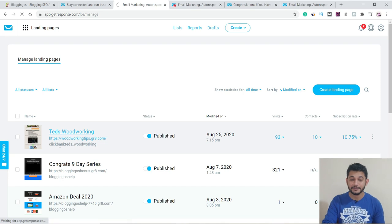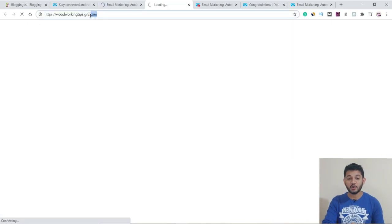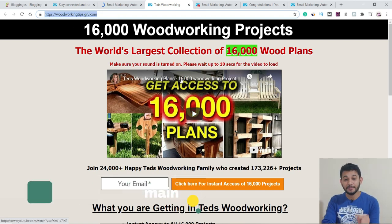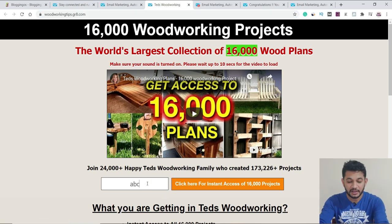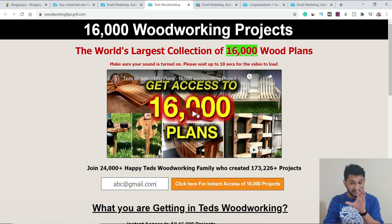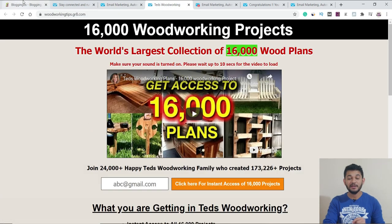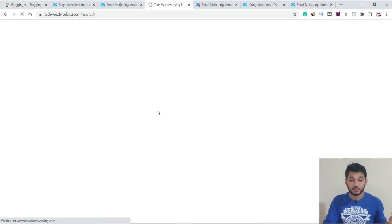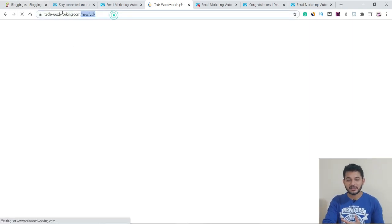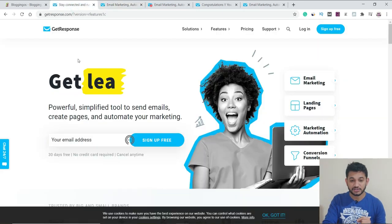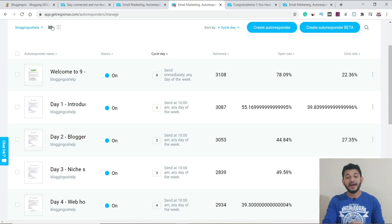I have created a landing page — for example, a woodworking-related page using a subdomain provided by GetResponse. I can promote this link to users; when they arrive and provide their email, that email goes into the list. An autoresponder is then triggered for that user. You can edit these pages using a drag-and-drop editor mode. So the user provides their email, they're added to the list, and you can do further email marketing from there.